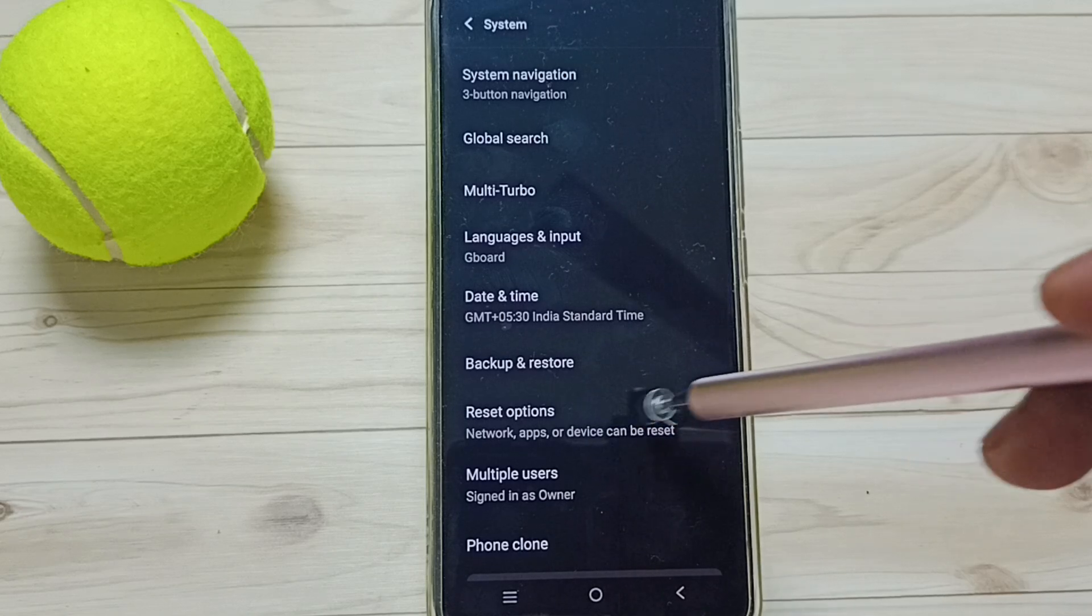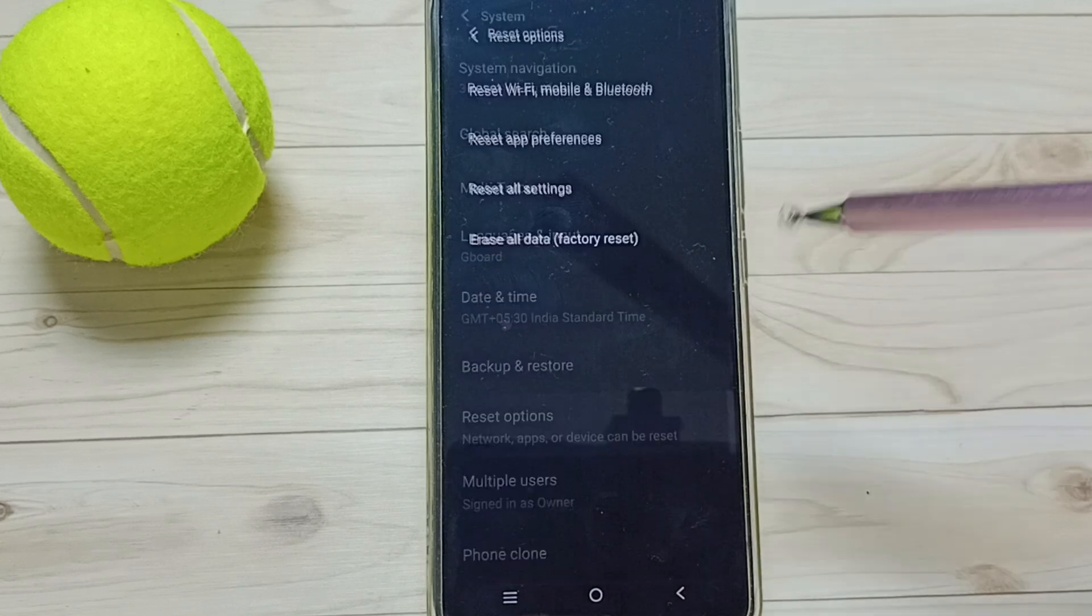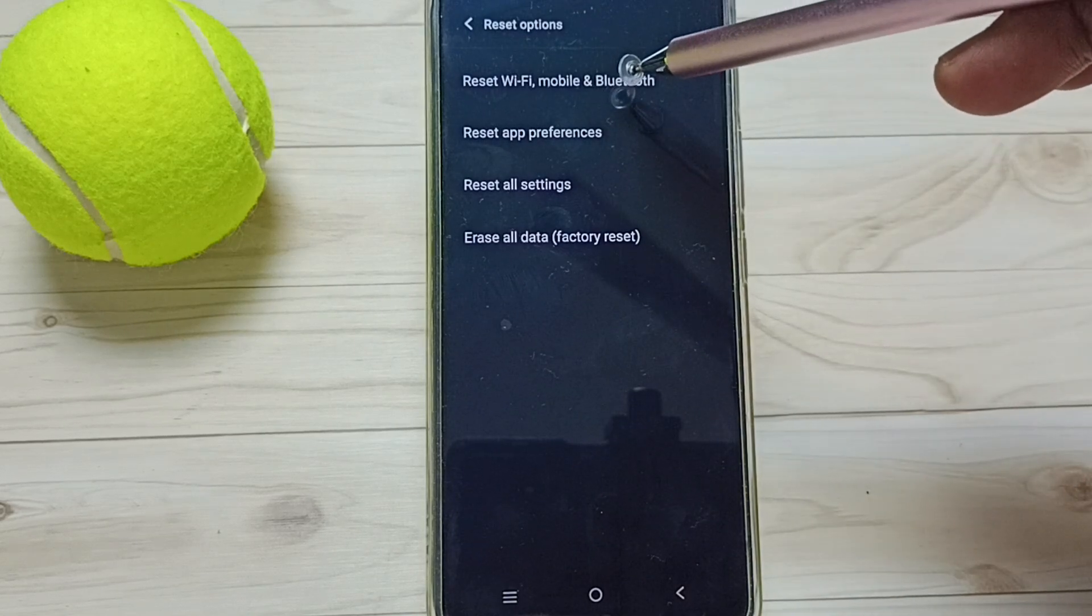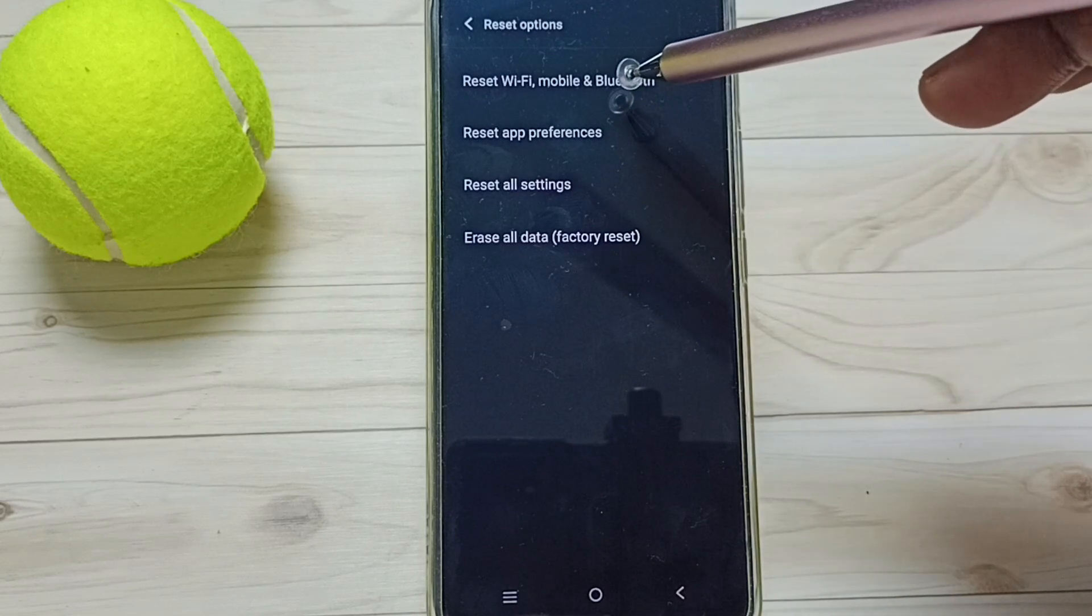Go to Reset Options, tap here, tap on Reset Wi-Fi, Mobile and Bluetooth.